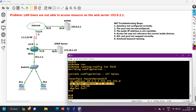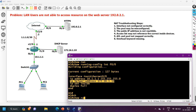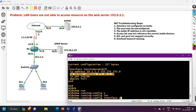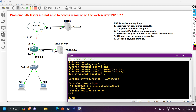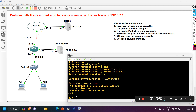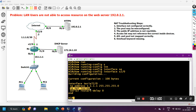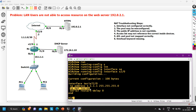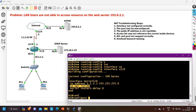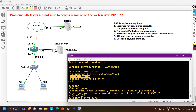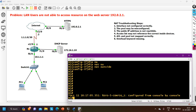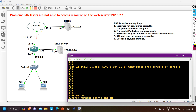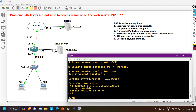Now I check 'show run interface serial 2/0' — this interface should be NAT outside since it is connected to the public network, but it is configured as 'ip nat inside'. This is incorrect. I go into config mode, enter 'interface serial 2/0', and configure 'ip nat outside'. Verifying again with 'show run interface serial 2/0' — the configuration now shows 'ip nat outside', which is correct.